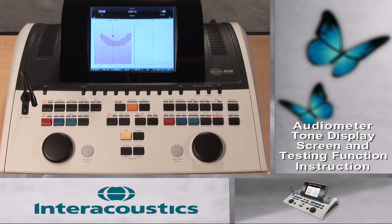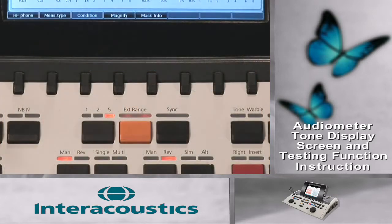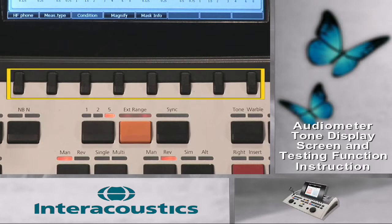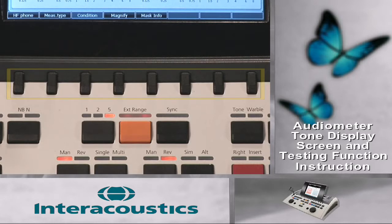Return to the video tutorial series for selection. The function key selection allows for increased efficiency with the audiometer and testing time due to simple selection from the main screen. It is important to know that each separate test screen will have a different set of function keys to assist the examiner.